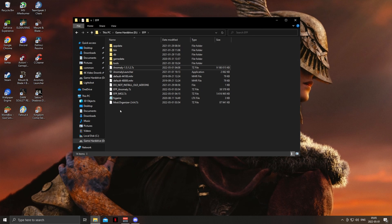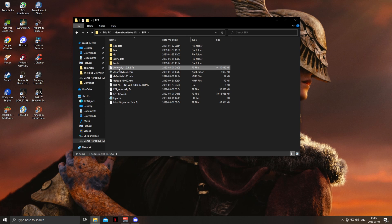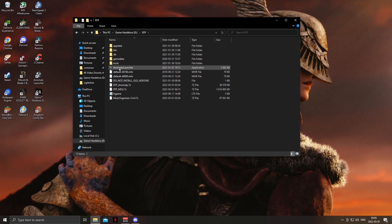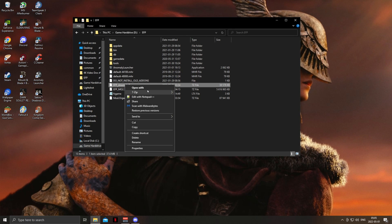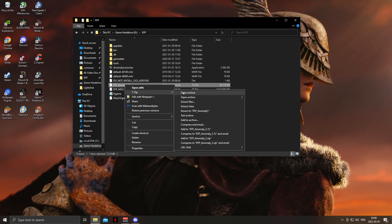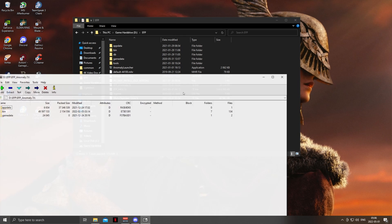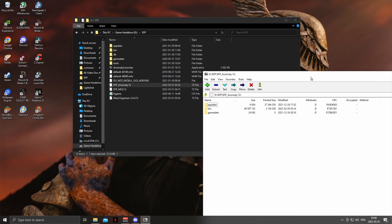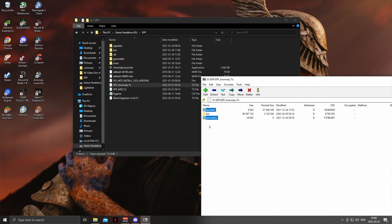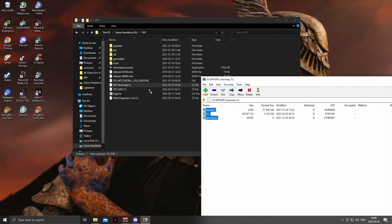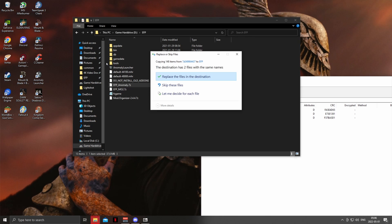After it's done, you can go ahead and delete the vanilla Anomaly folder, then extract the EFP Anomaly folder, and simply drag and drop. When it asks you to overwrite, you overwrite.